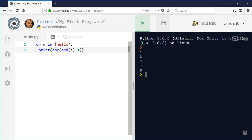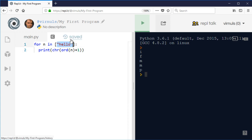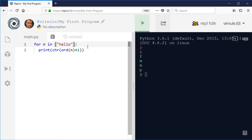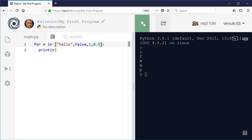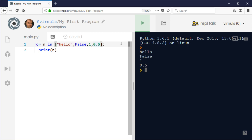We can use the same idea with a list. Remember, a list can contain all sorts of different things — a word, a number, a boolean True/False value, and a float. We can iterate through it: 'for n in [list]' makes n become each value in the list in turn. Because the values are all different types we can't do a calculation with all of them, but we can print them — outputting 'hello', False, 1, and 0.5 in sequence.